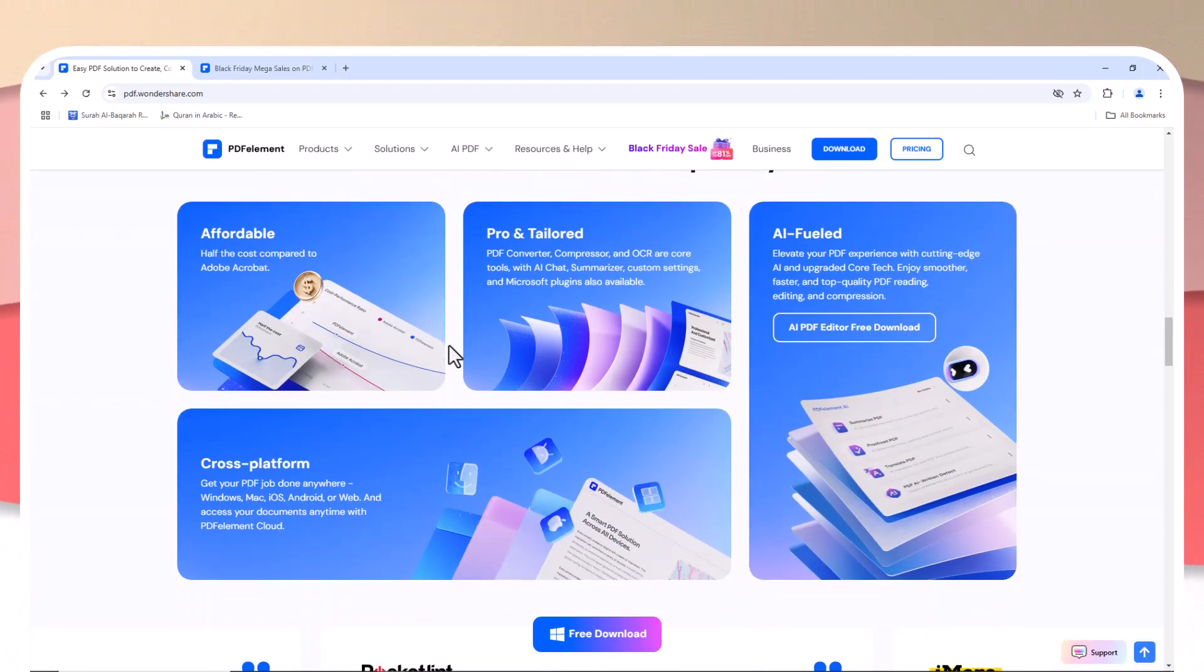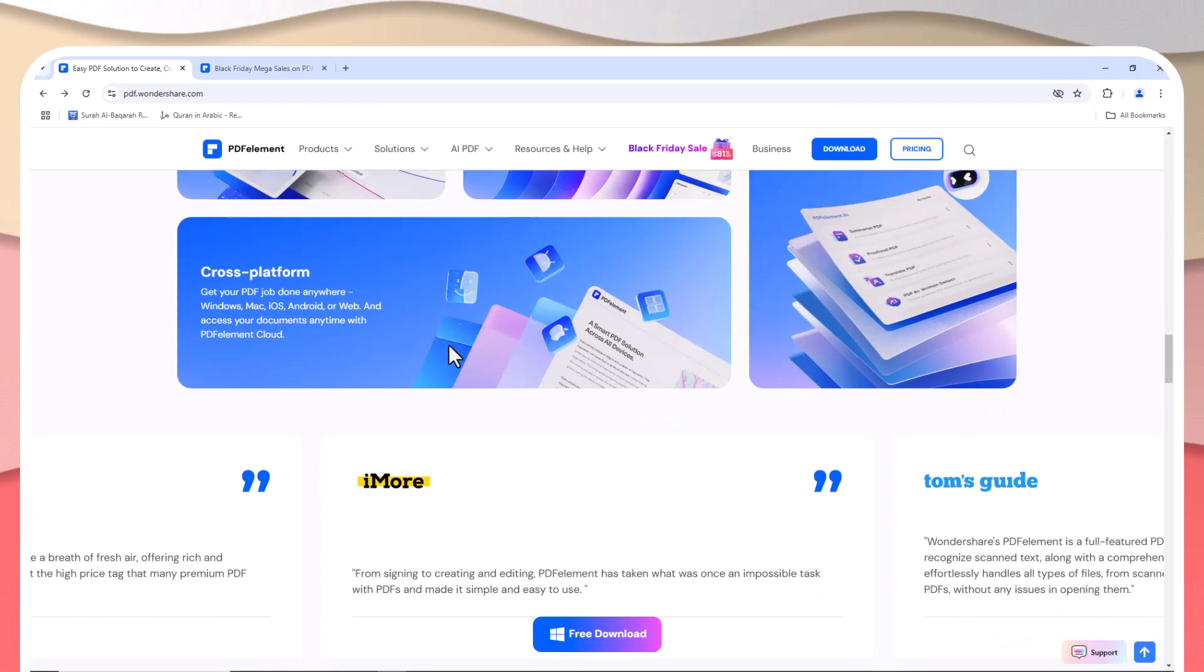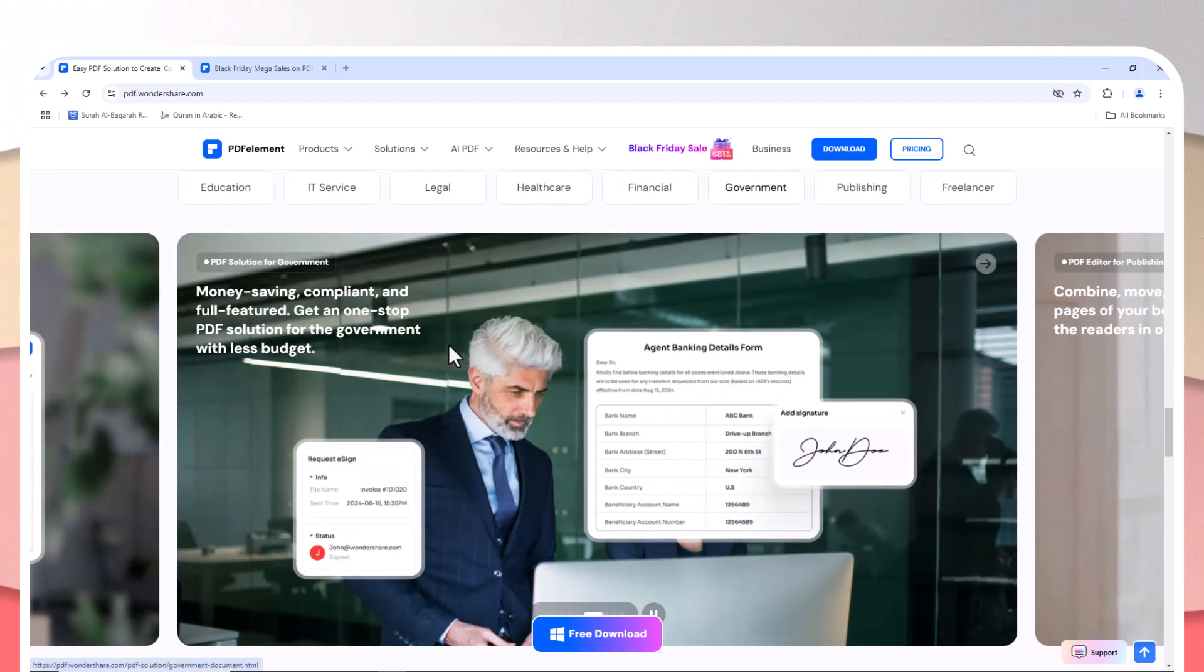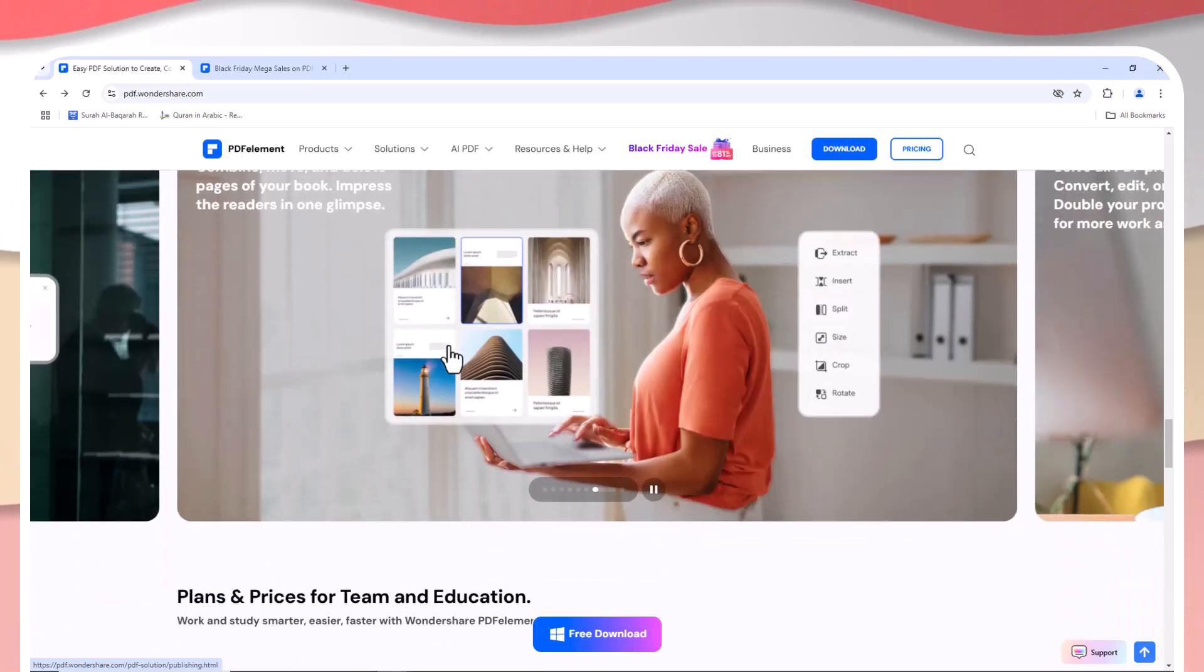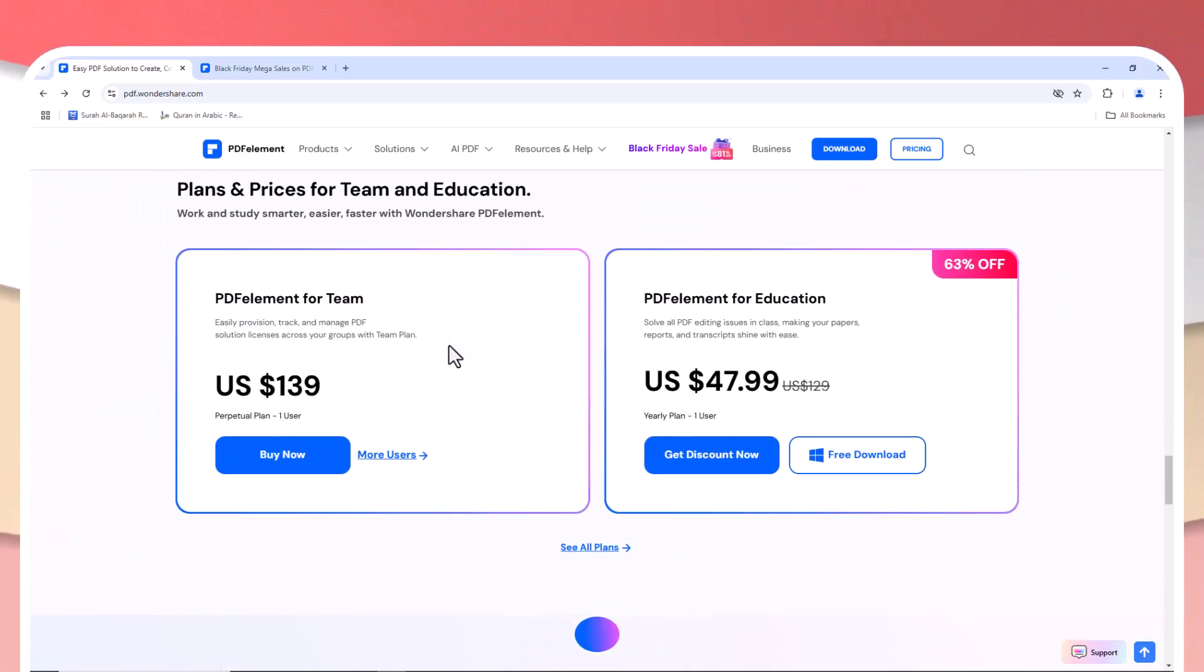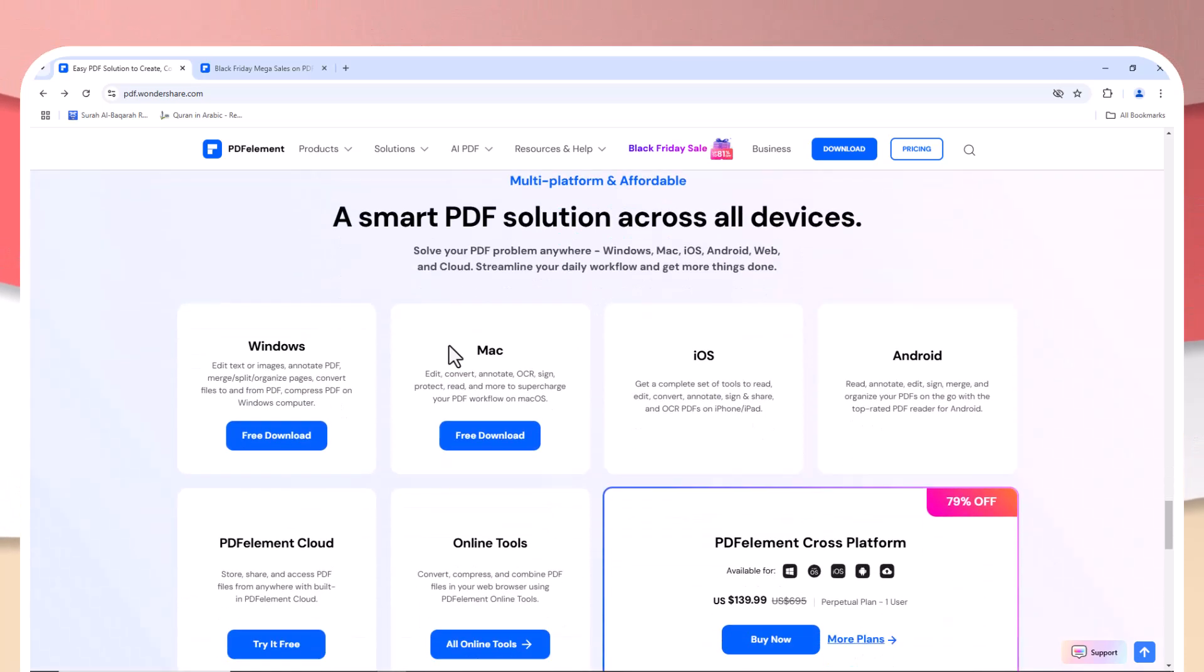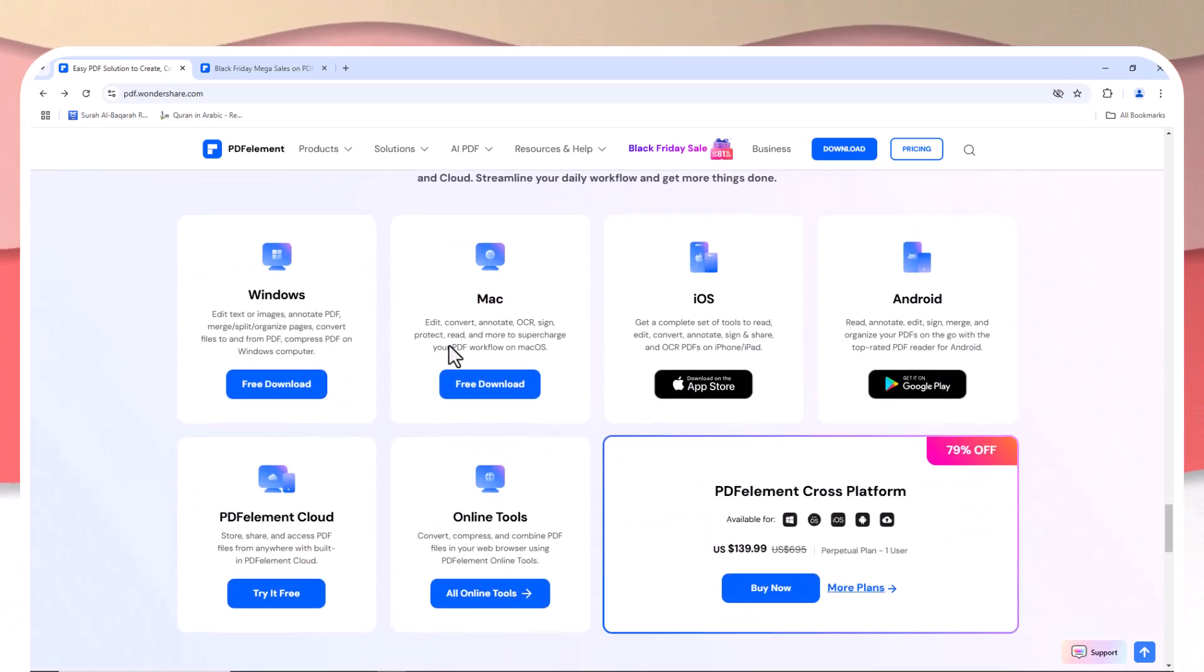However, the subscription cost can add up over time. If you're someone who only needs basic PDF tools or just a more affordable solution, those ongoing monthly fees might seem excessive for features you don't always use.